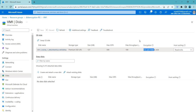SSE and PMK in Azure virtual machine disks refer to Storage Service Encryption and Platform Managed Key (or Customer Managed Key). When SSE with PMK is used, the data on the disks is encrypted using SSE but the encryption keys are managed by the customer using PMK. This provides an additional layer of security and control over the encryption of data on the disks.